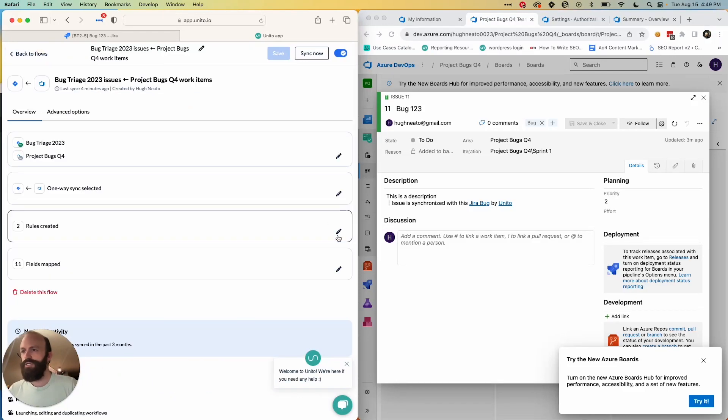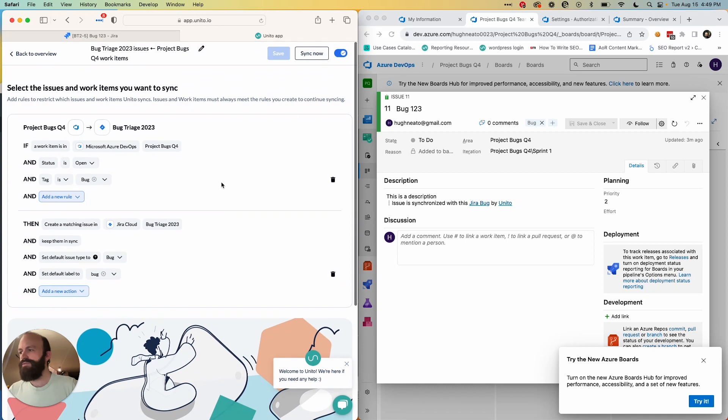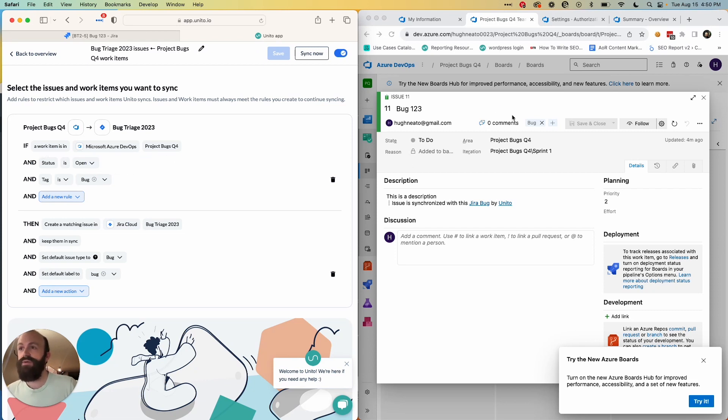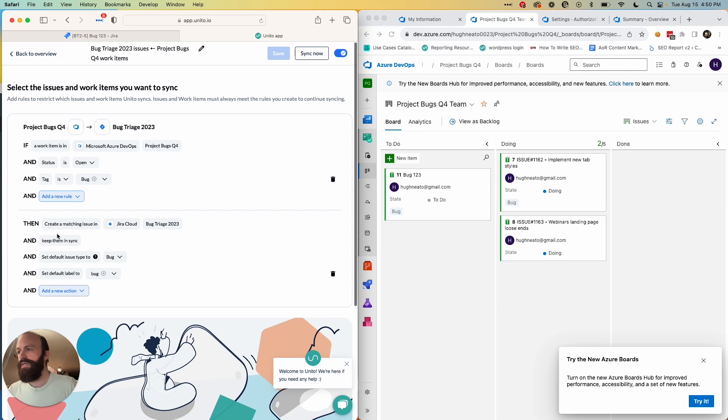So flow direction is just about work item creation, and next we set rules. This determines the if-this-then-that for our work. So in this set of rules, I've told Unido that if a work item is in Azure DevOps in the project that you see here and the status is open and the tag is bug, then it should appear in Jira as a bug in bug triage 2023.